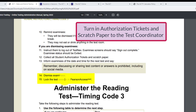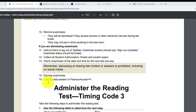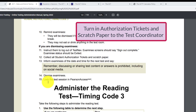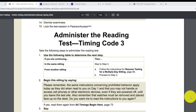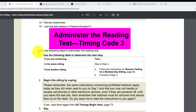Collect the student authorization tickets and scratch paper. If students wrote on the authorization tickets, let your test coordinator know so a new ticket can be printed for the next sitting. Number thirteen: inform examinees of the date and time for the next test and say: 'Remember, discussing or sharing test content or answers is prohibited, including on social media.' Dismiss examinees and lock the test in PearsonAccess Next. Bring all collected authorization tickets and scratch paper to the test coordinator to keep in a safe place. Make sure you lock the test — number fifteen.